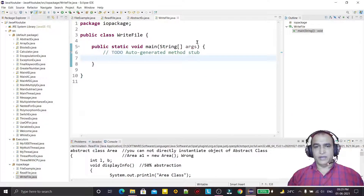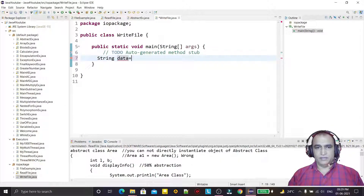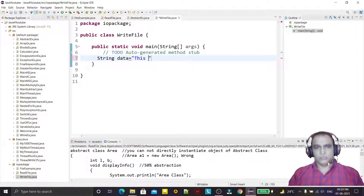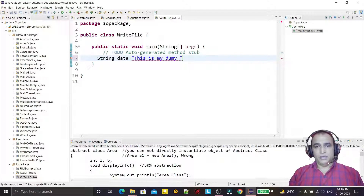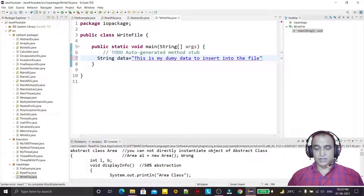For that I am creating a string which holds the data I want to insert. This is my dummy data to insert into the file.